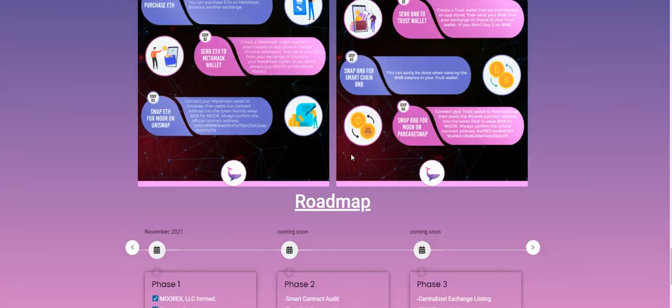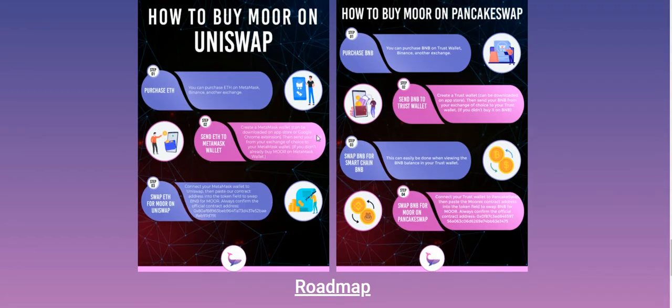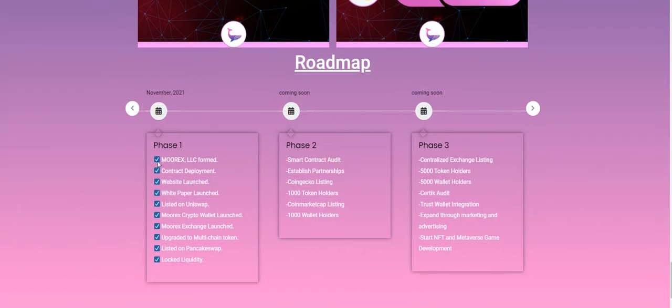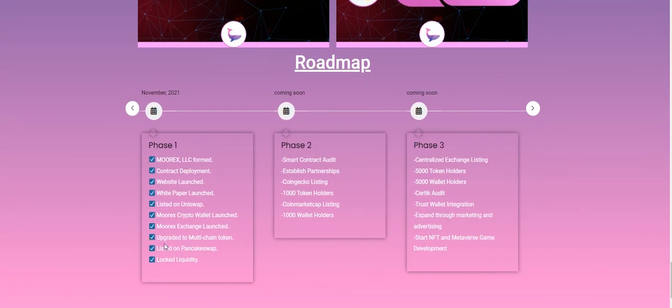You can see how to buy, you can see everything here. There's a roadmap and everything has been finished, listed on PancakeSwap and Uniswap.